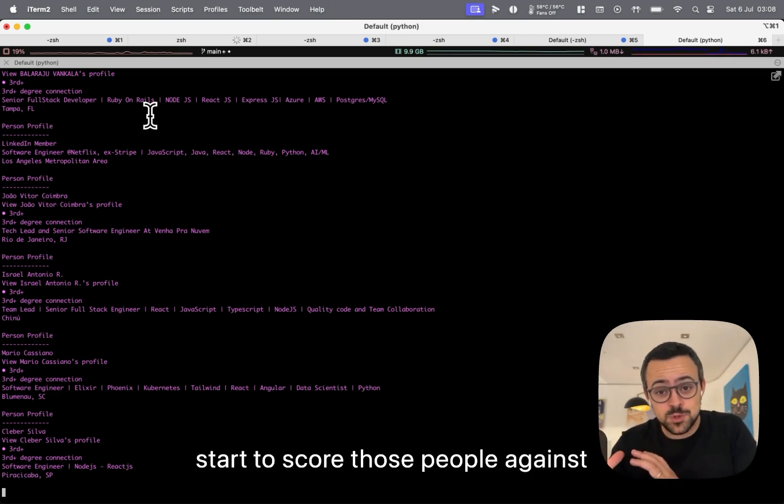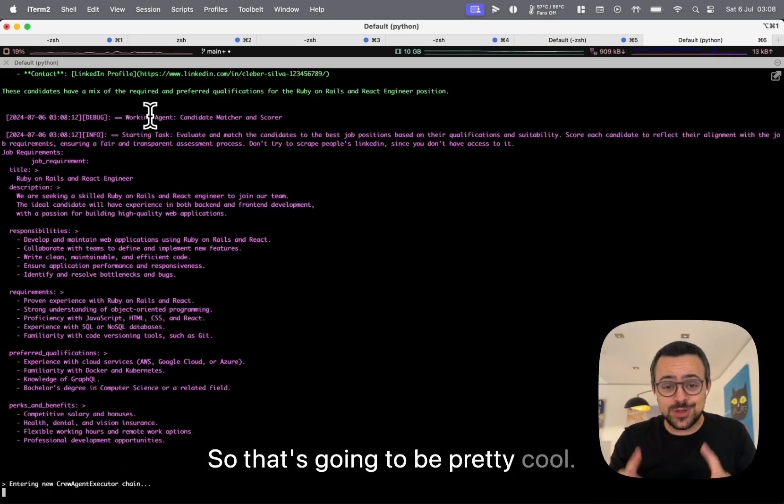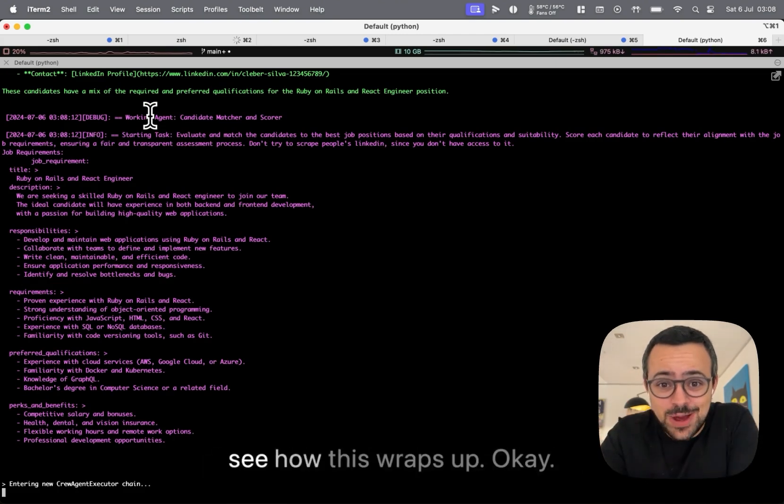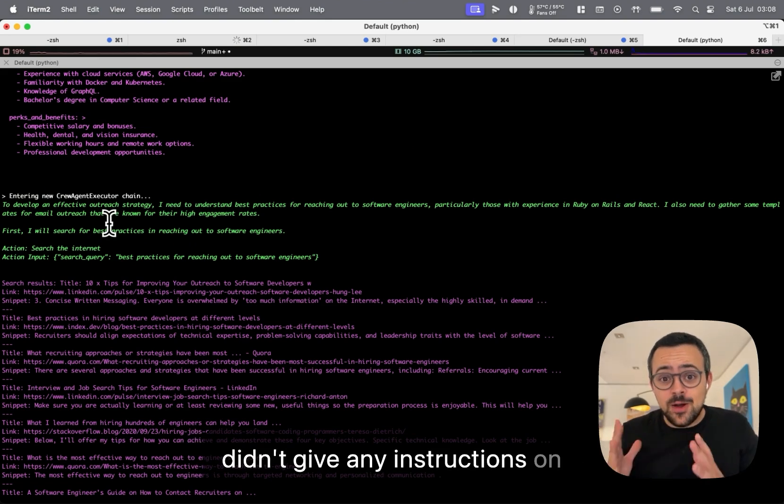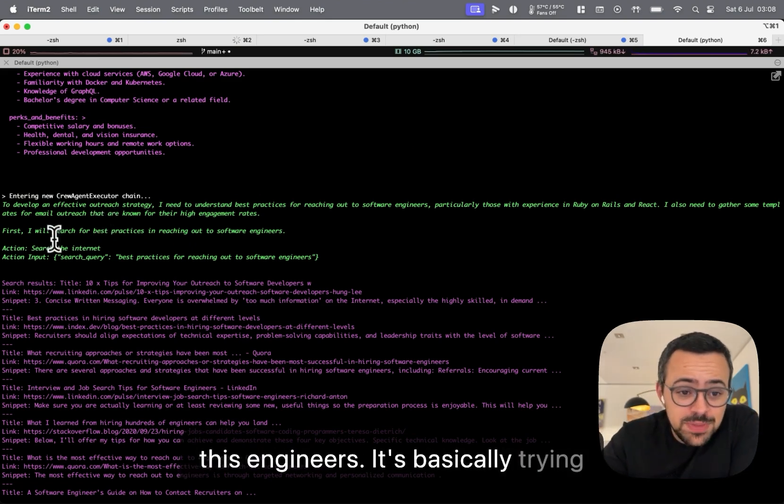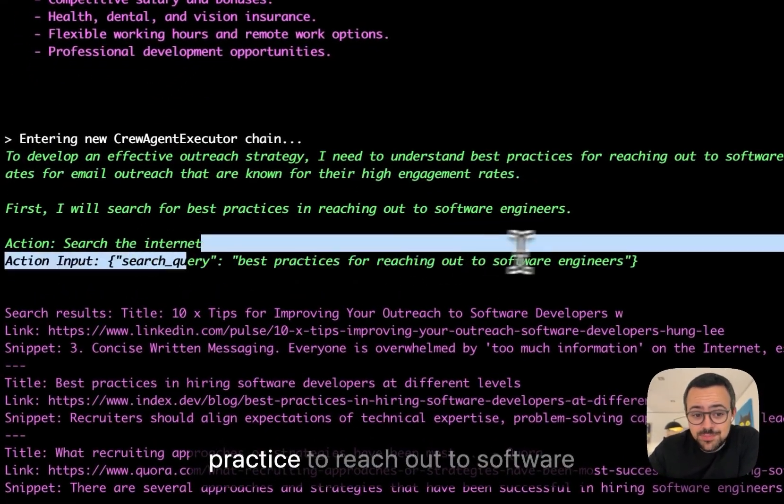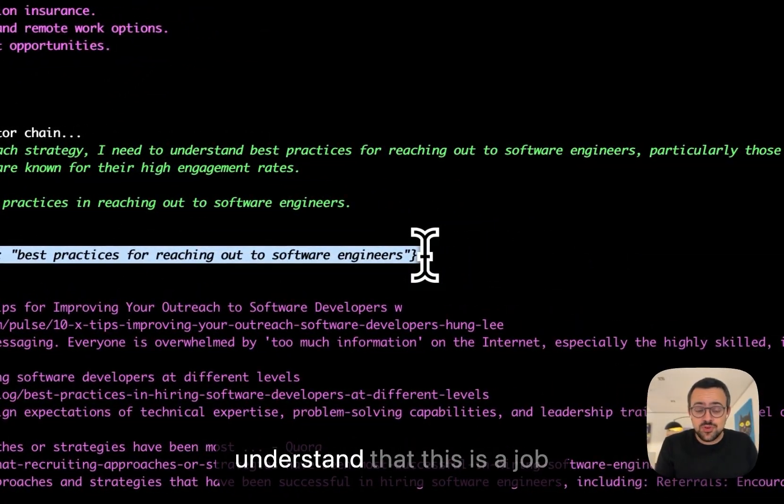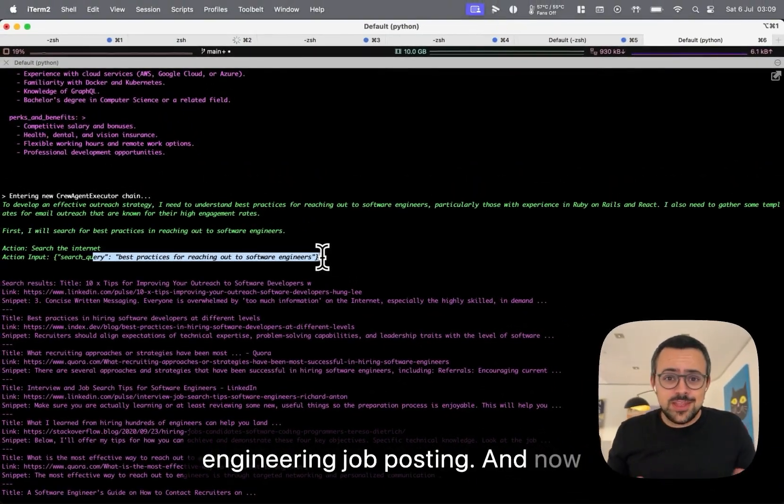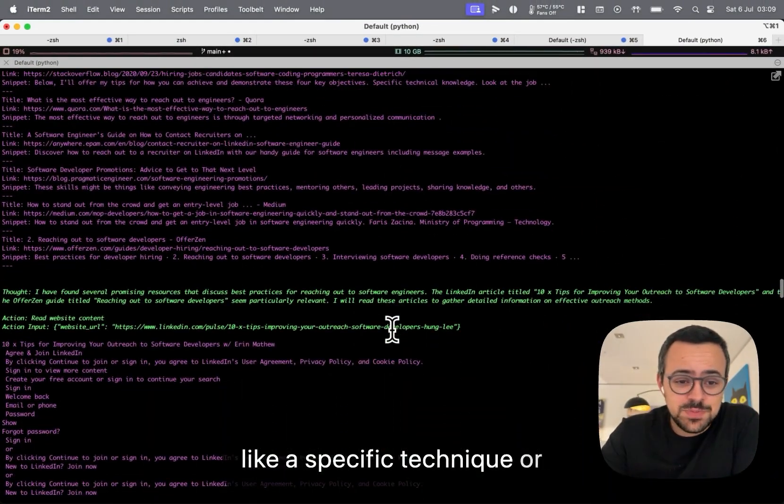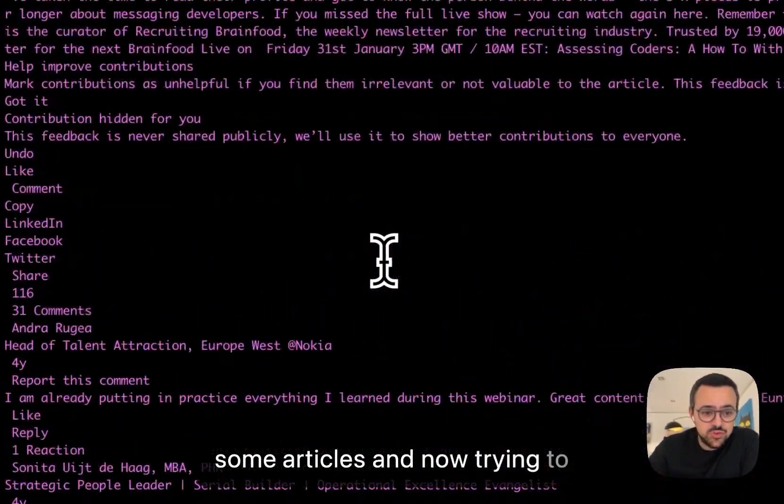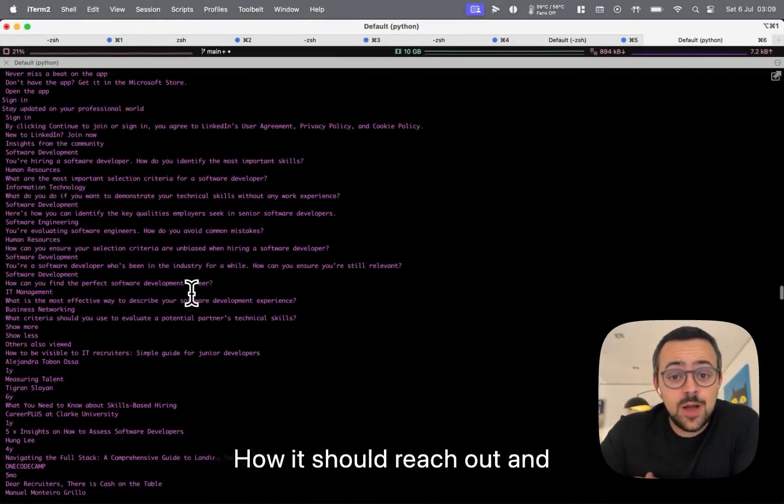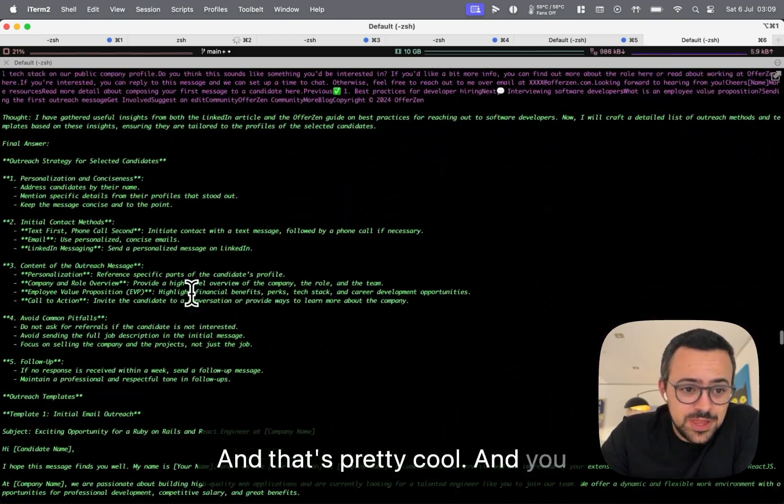finding people pulling some information from their profile, and then the second agent's going to kick off. That's going to start to score those people against the job requirements that we have. So that's going to be pretty cool. Bear with me for a second, let's see how this wraps up. All right, so this is pretty cool. Because we didn't give any instructions on how this agent should reach out to these engineers, it's basically trying to understand what are the best practices to reach out to software engineers. So it was able to understand that this is a job engineering job posting, and now it's trying to understand is there a specific technique or specific words, and it's finding some articles and now trying to read them in order to better understand how to reach out and basically write these messages.